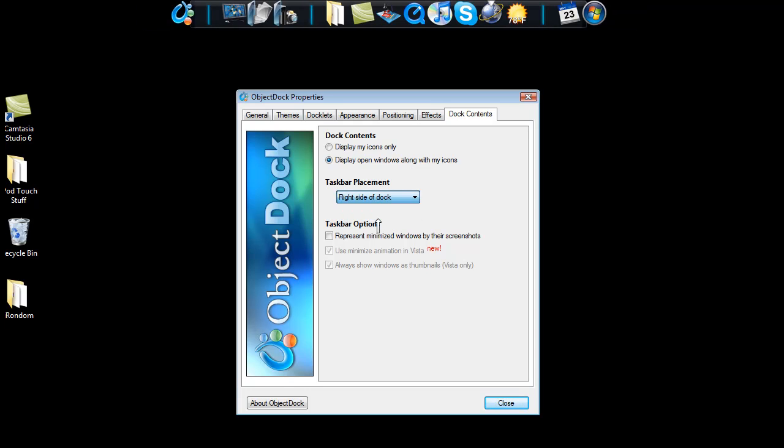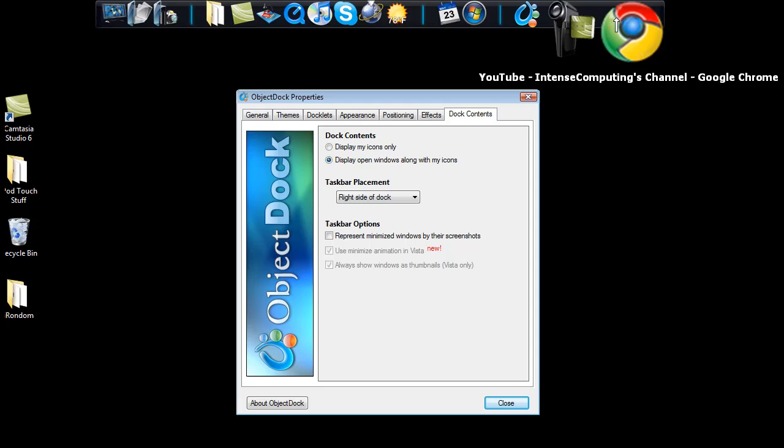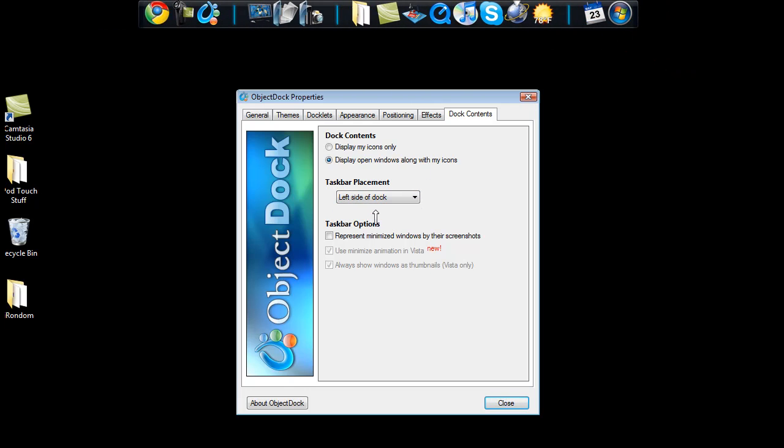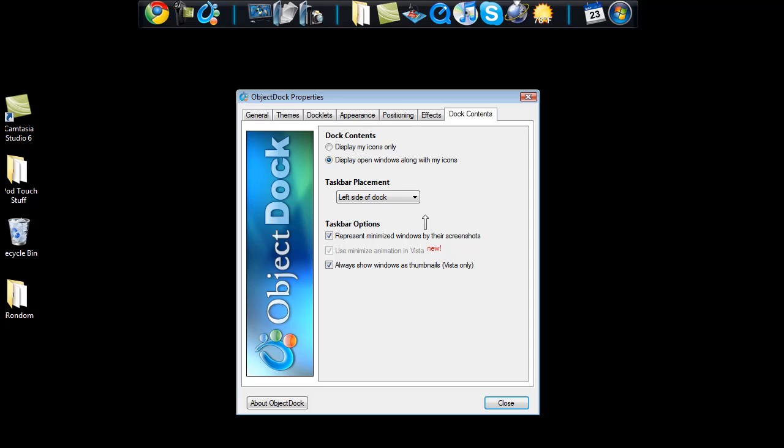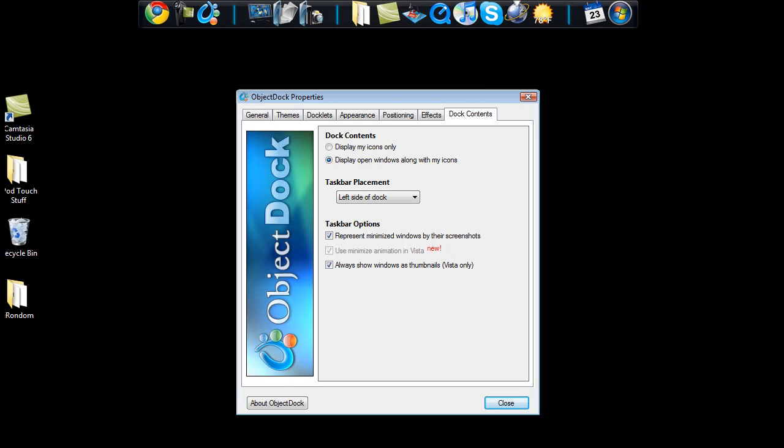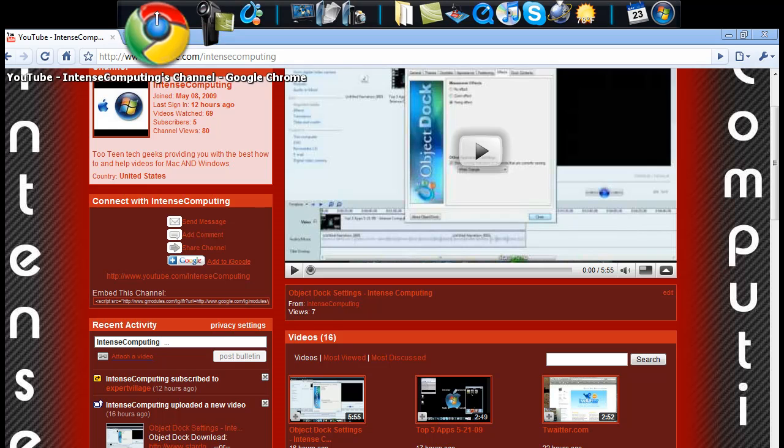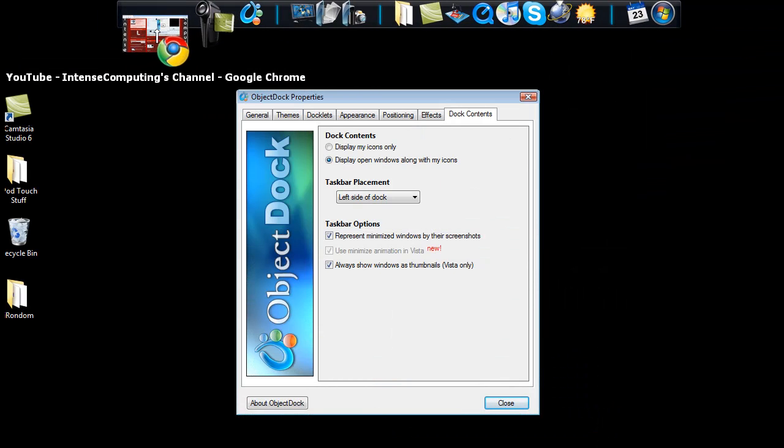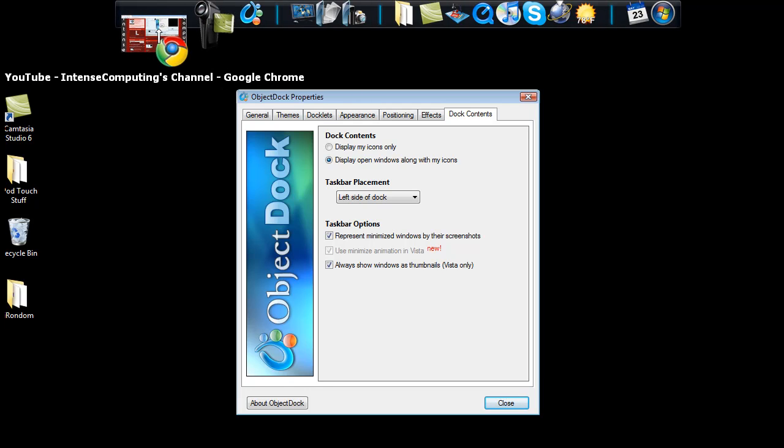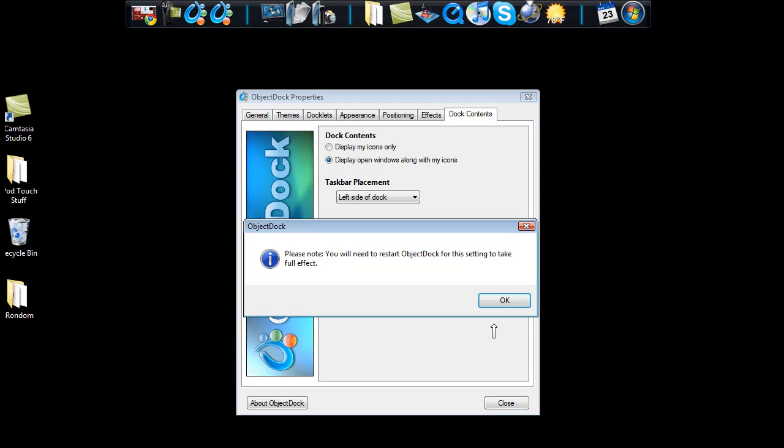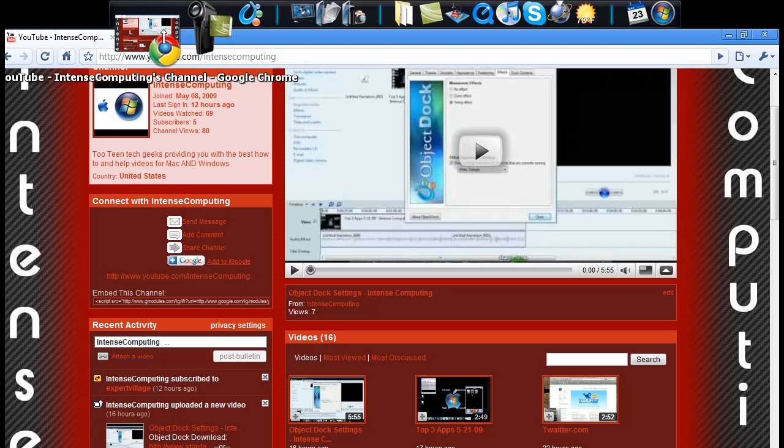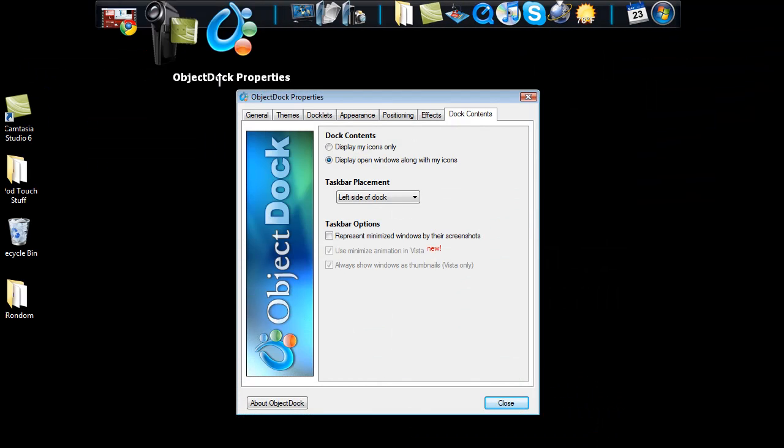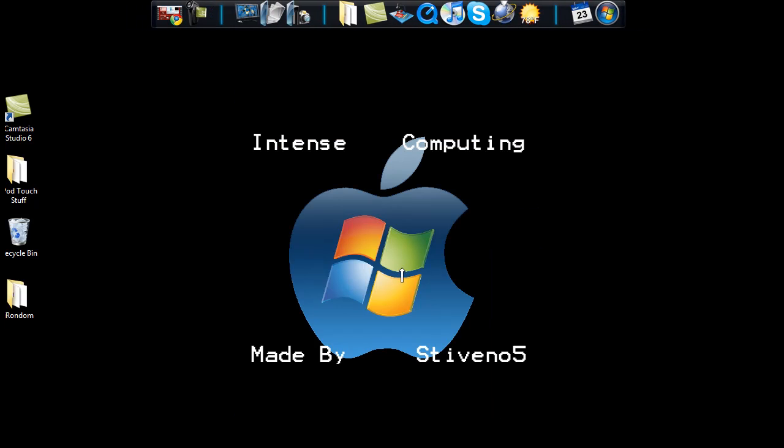And then this actually changes the side that the open programs are on. So I'll keep mine on the left side. And then represent minimize windows by their screenshots. So if you have this open and then I minimize this, it has a little picture of the program. You won't see it because it says that you have to restart. But I keep that on. And click close guys. And that's about it.